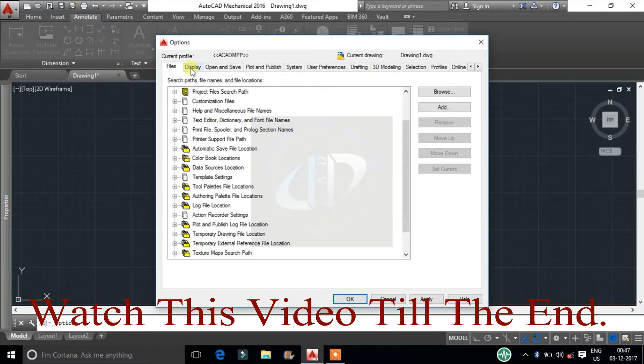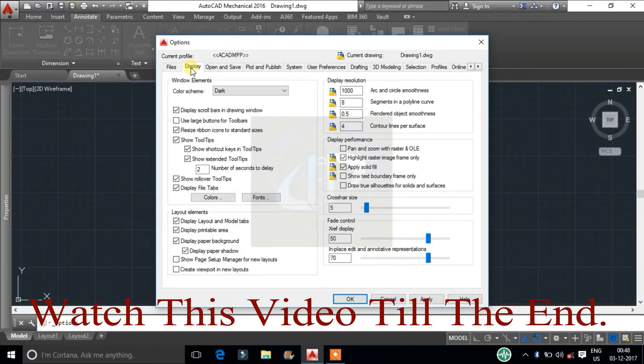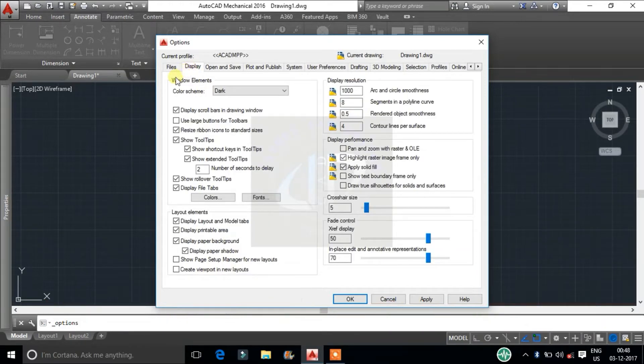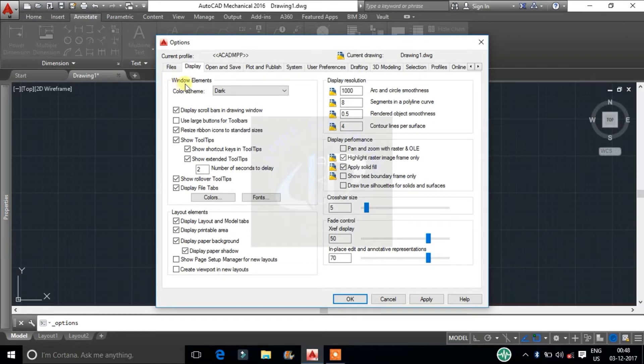Second will be display tab. In this first option is window elements. Here we can customize and control display settings specific to the drawing environment.